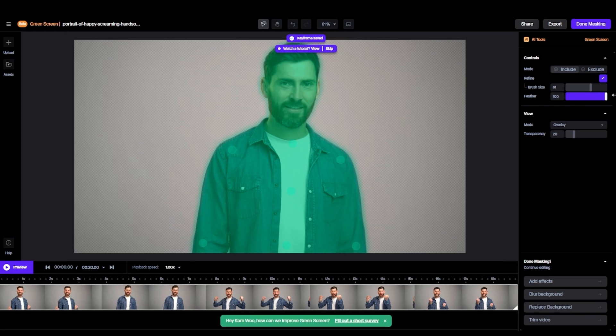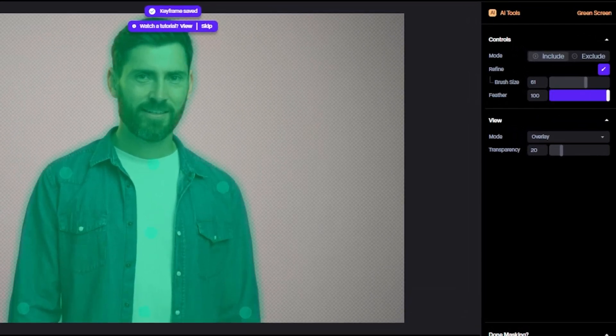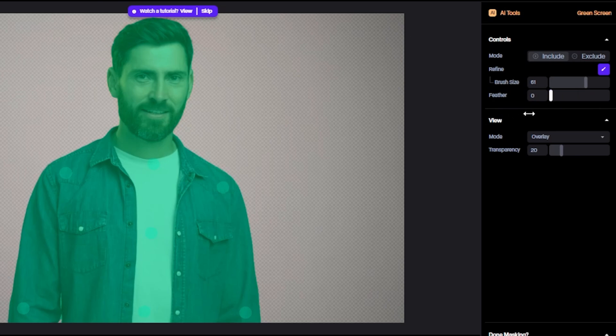4. Feather is used to make smooth the edges. You can see the difference.